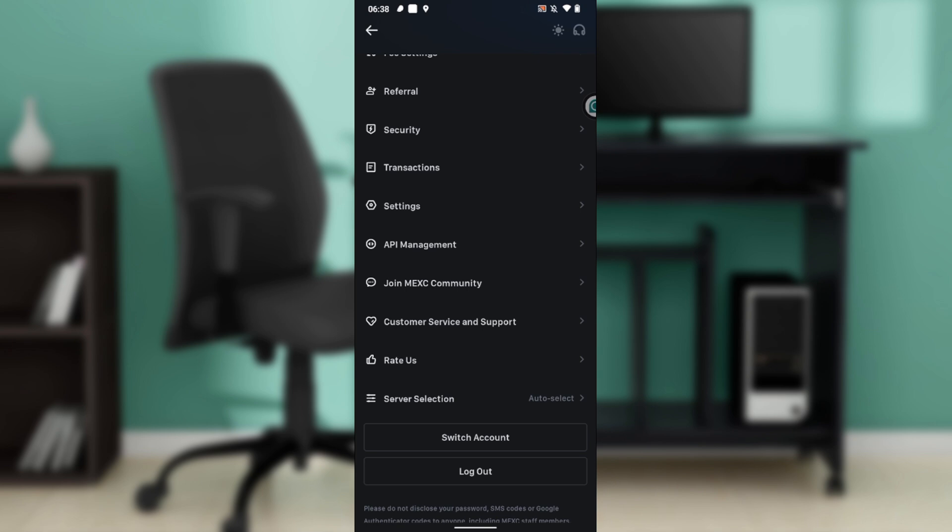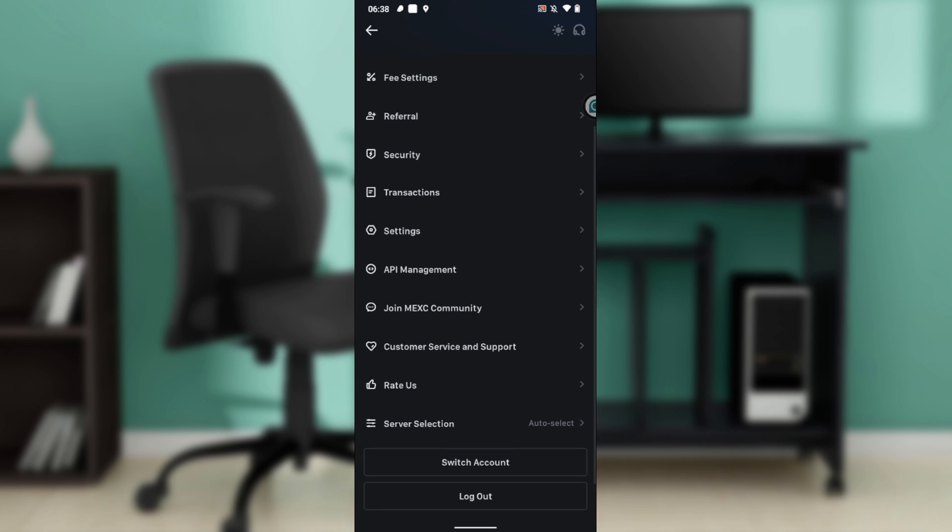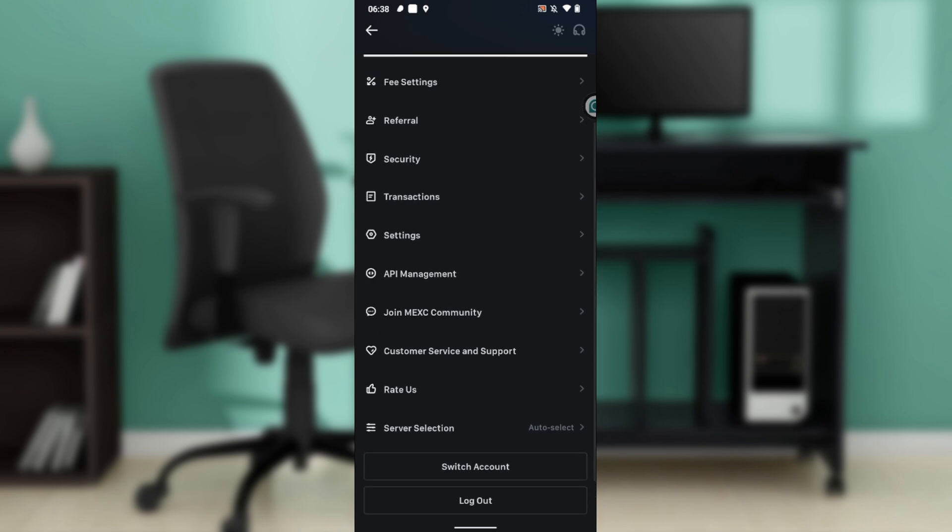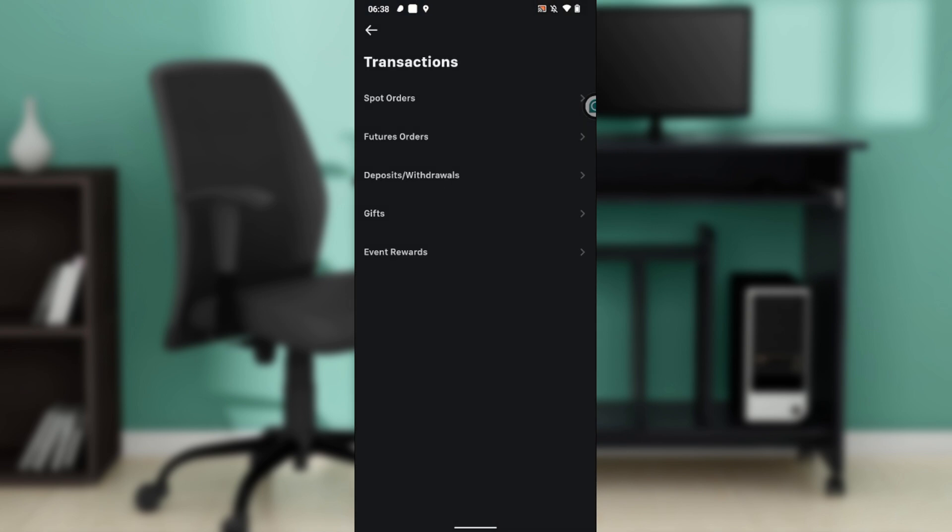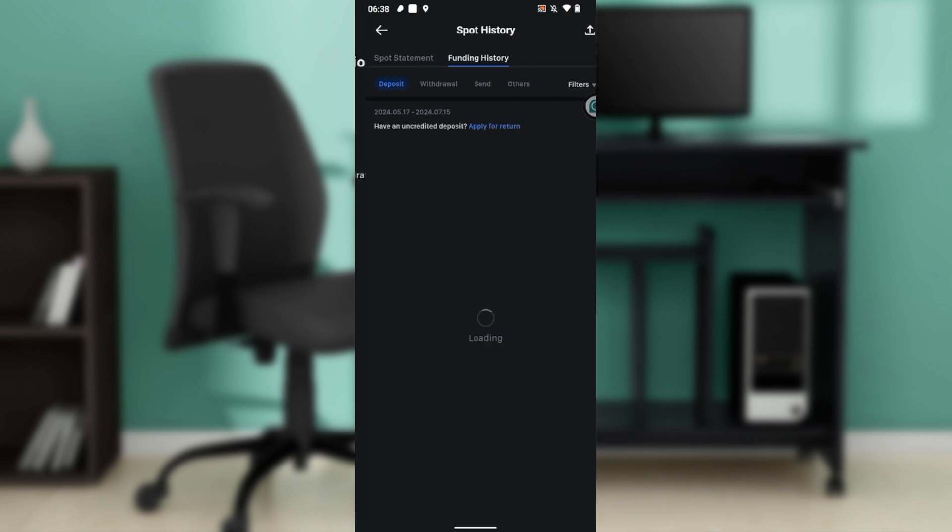You have rewards and server selection. Of course, you have switch accounts and logout. Now go ahead and click on transactions. Once you click on transactions, it takes you to this window where you have spot orders, futures, others, depositing and withdrawals, gifts and event rewards. Now I want you to click on depositing withdrawals.